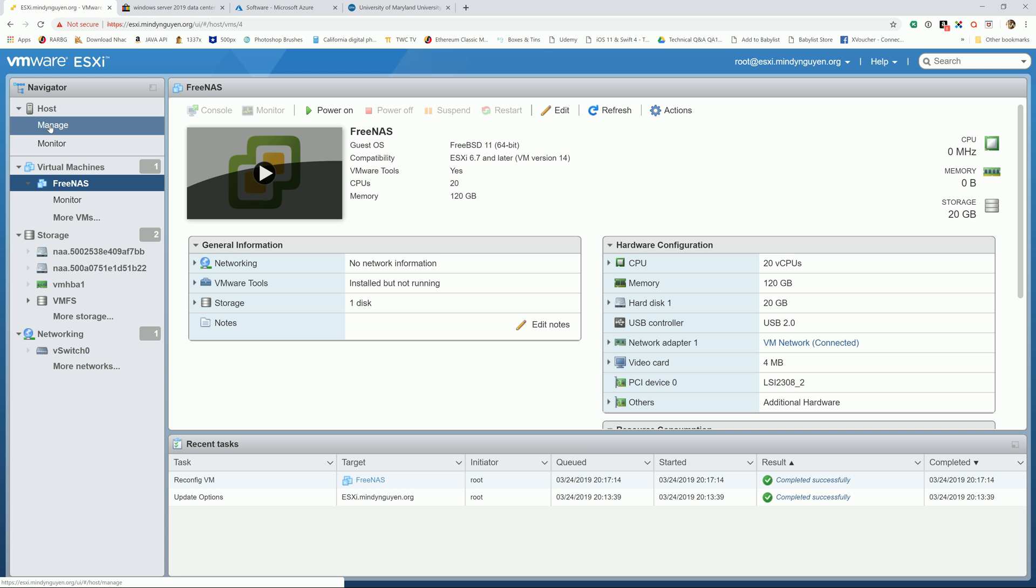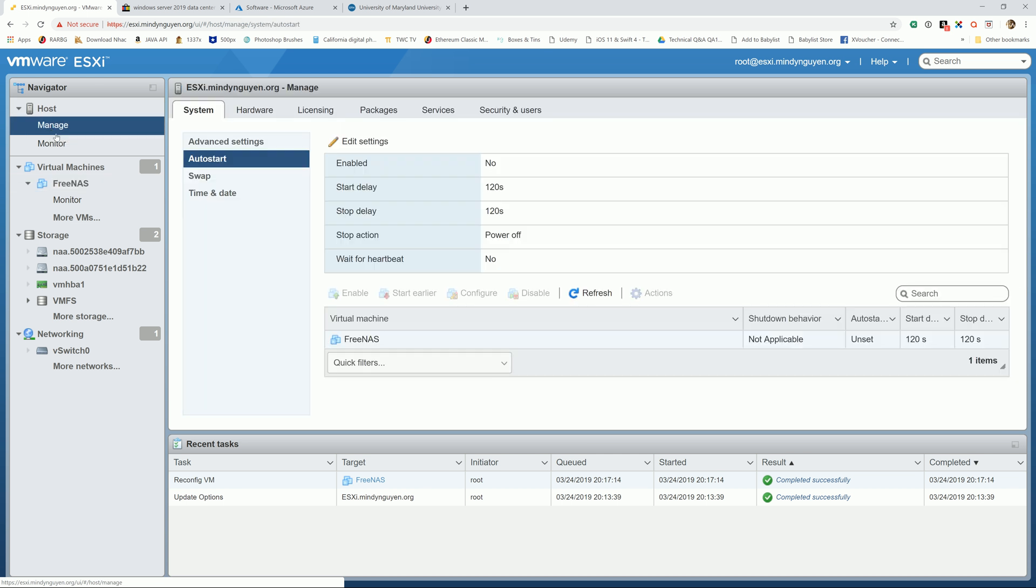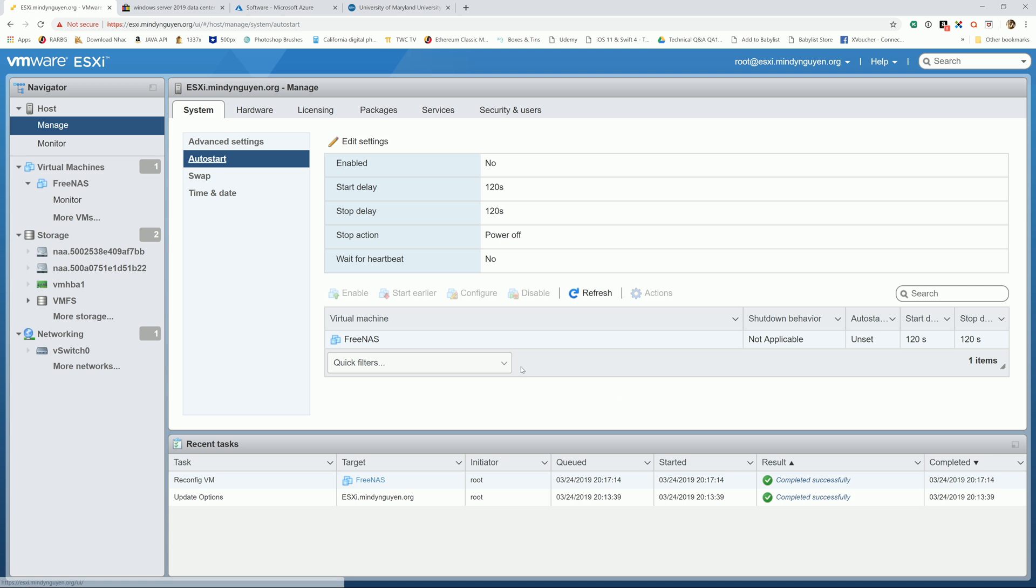So with that, we're going to head back to manage. Yep, manage, and then the second option for auto start. So right here, we have FreeNAS.